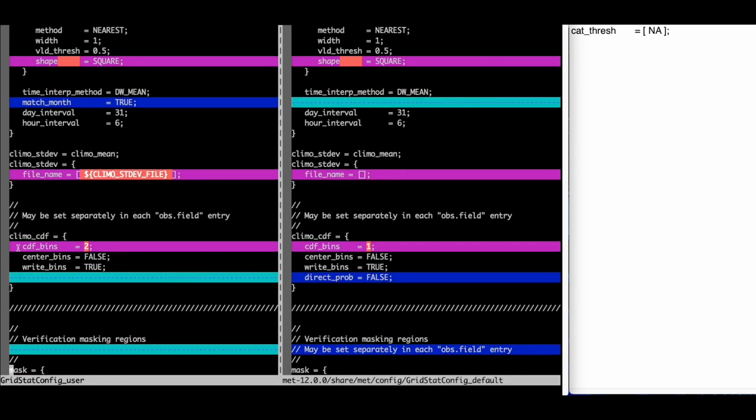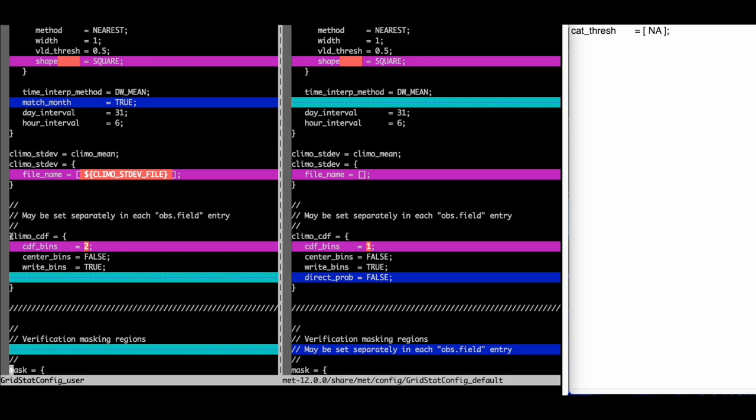Here we see that the value for the CDF bins variable is set to a value that differs from the default. The CDF bins variable is a member of the ClimoCDF dictionary because it is found within the curly braces for that variable. I need to copy the dictionary variable as well, so I know the context of the variable to set.